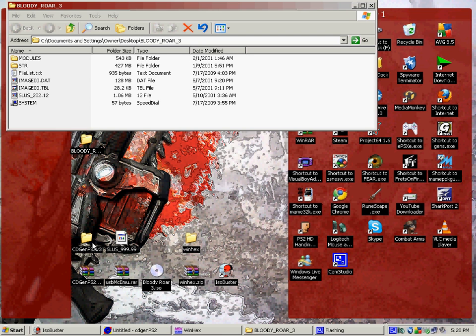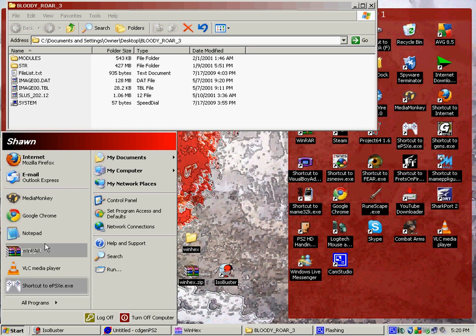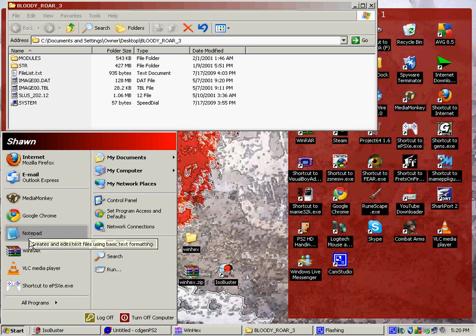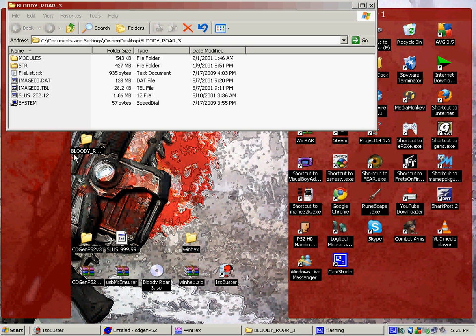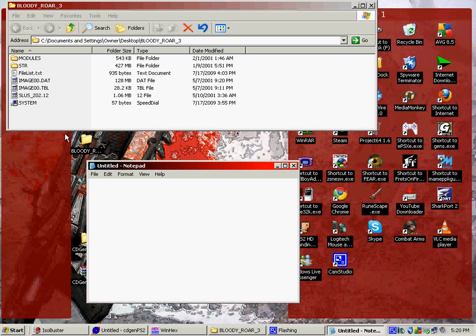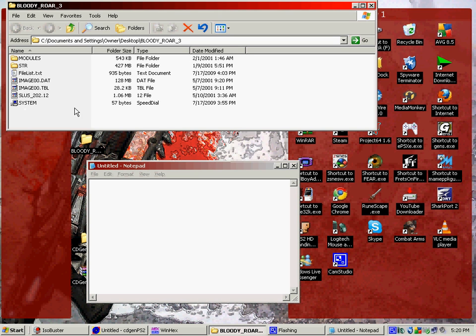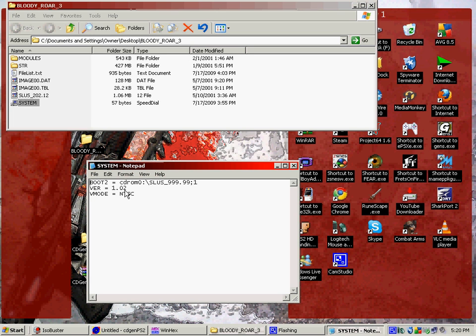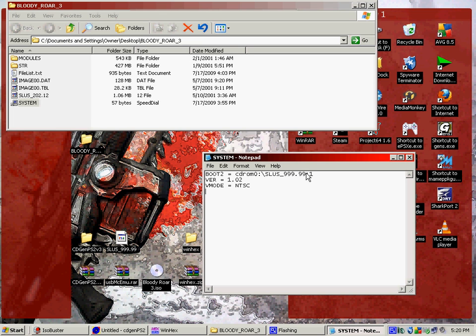From here, you'll want to hit start or open up notepad somehow. And then drag the system file in your newly extracted image and then drag it into there. And it'll open up something like this. And you'll want to change it so this stuff right here is highlighted. It should match this right here. It should match that name.